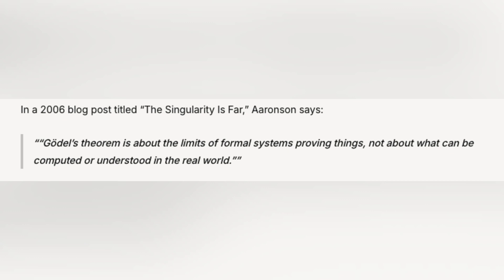Gödel's theorems highlight the limits of formal systems seeking complete and consistent truths. But AI works differently. It generalizes from vast amounts of data without needing airtight logical foundations.